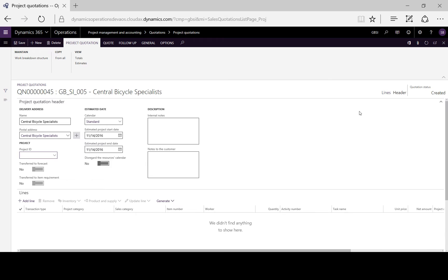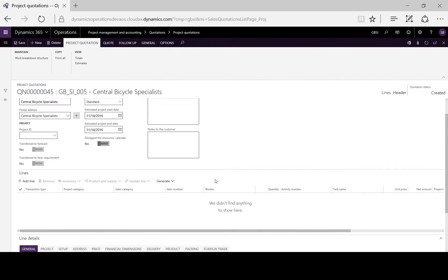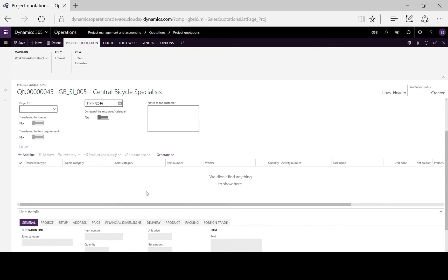Details can be seen in the header and amended if necessary, and we can now create our lines entering details of the proposed project — the timing, duration of the activity, and the resources that are required. Alternatively we can import a work breakdown structure.